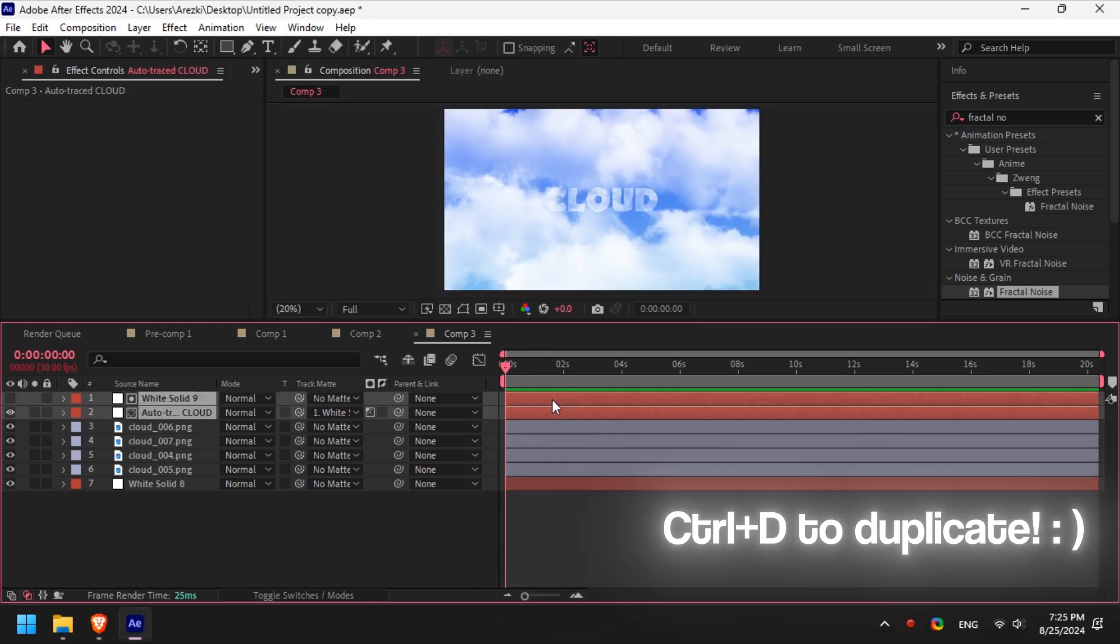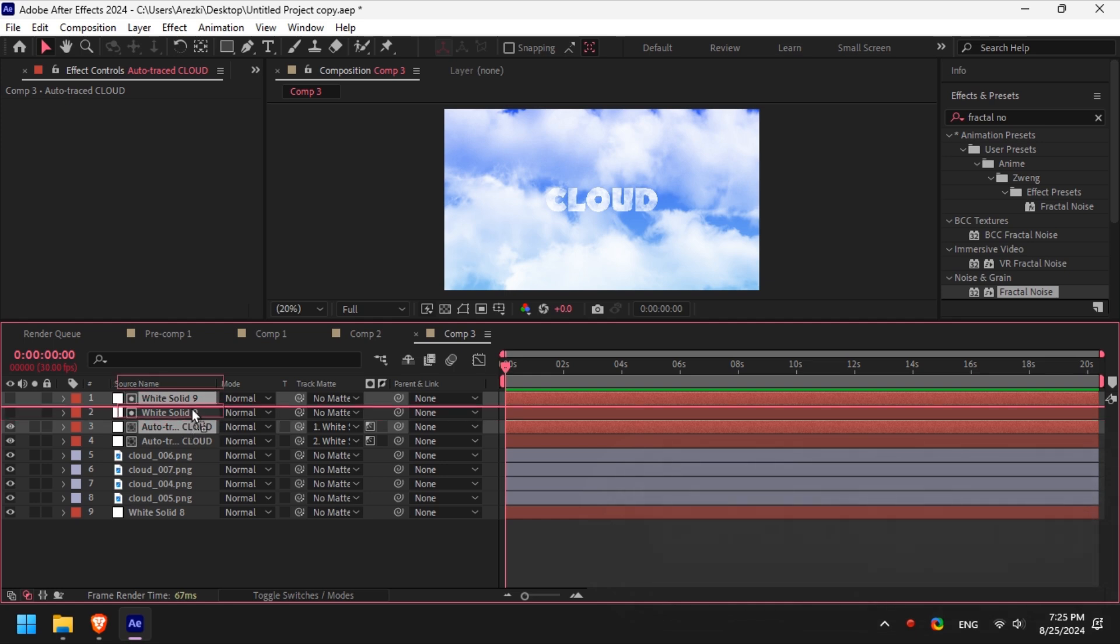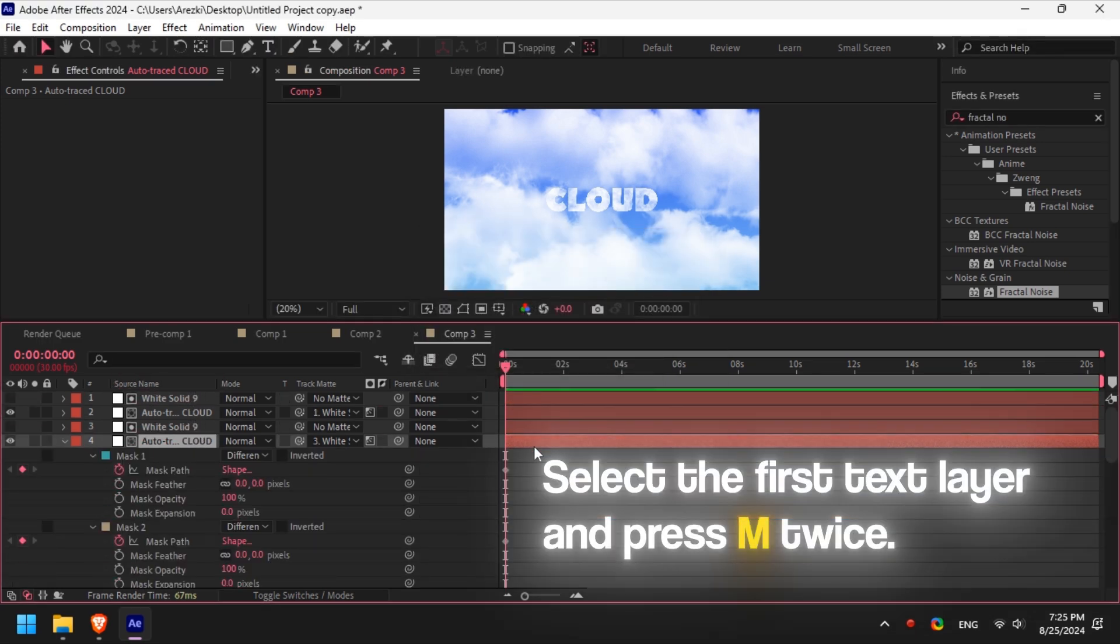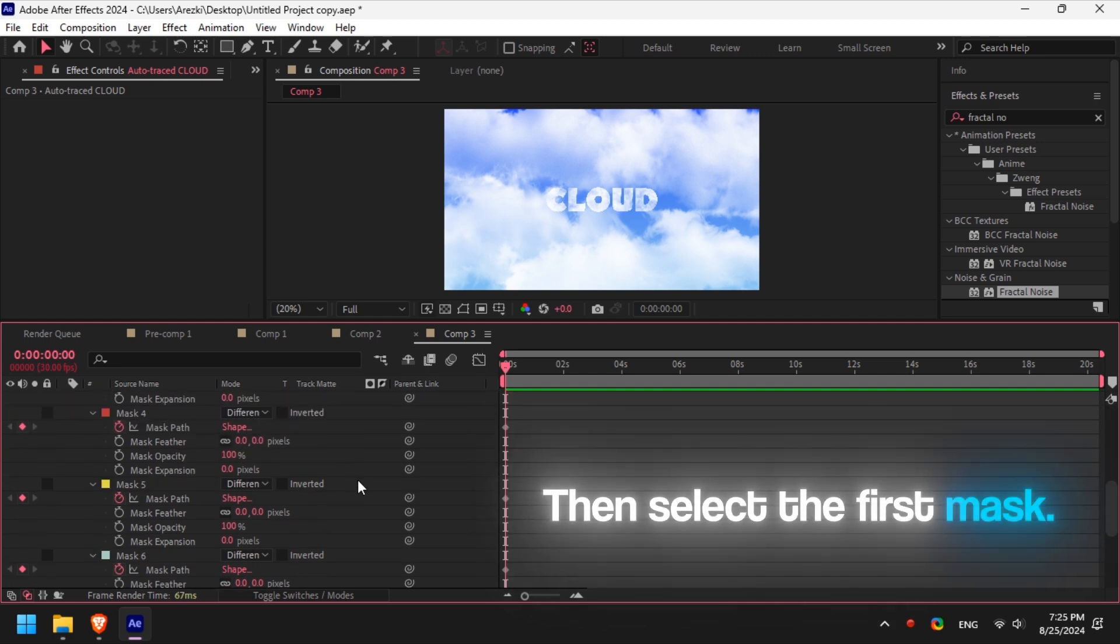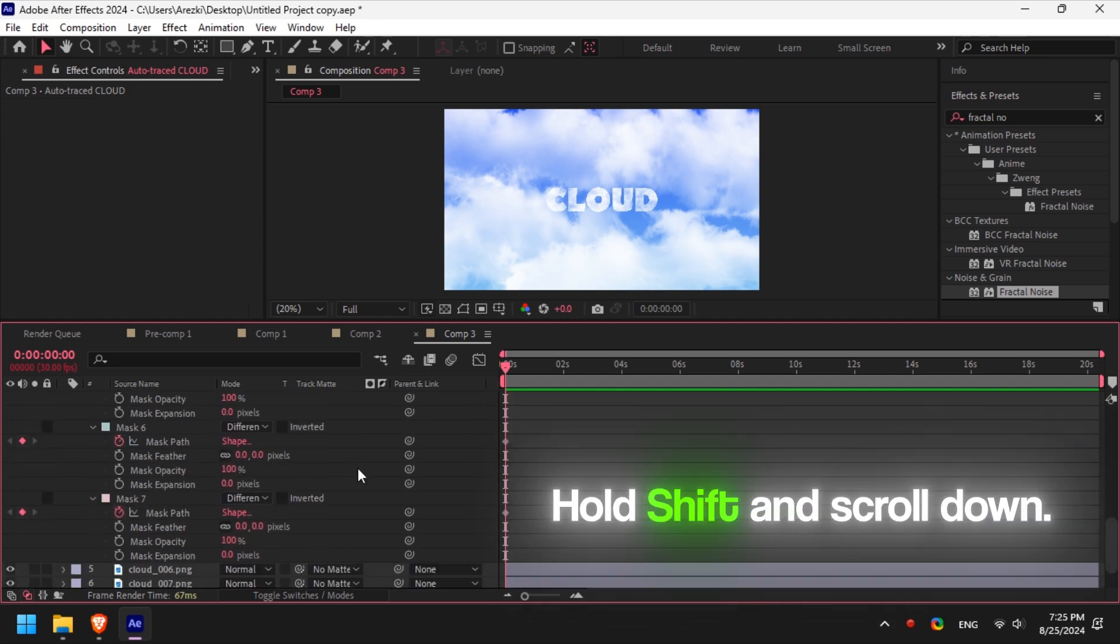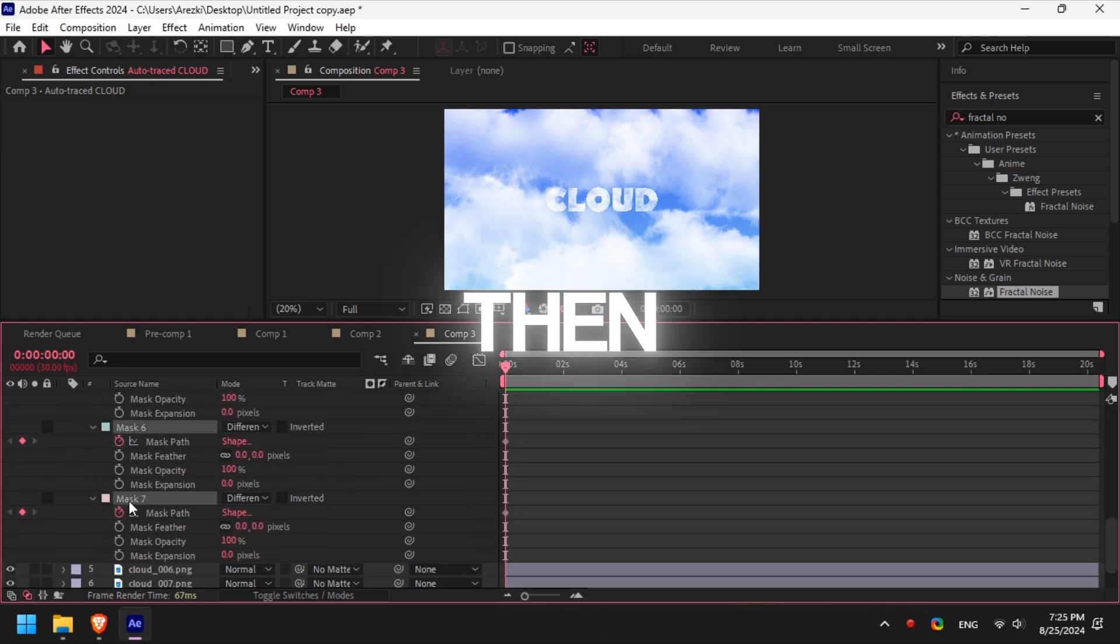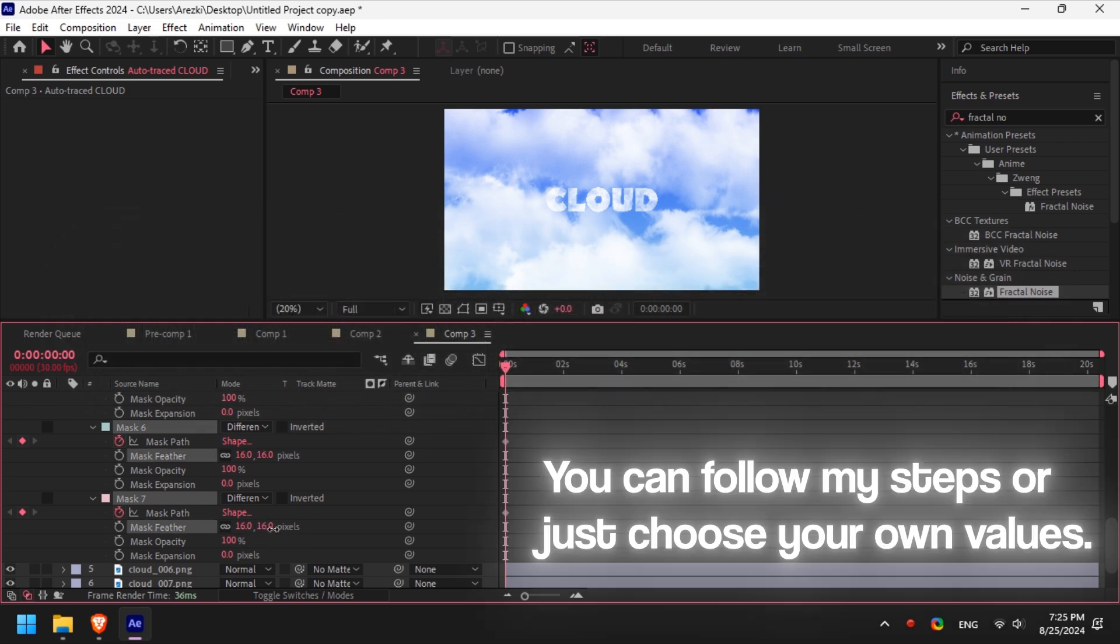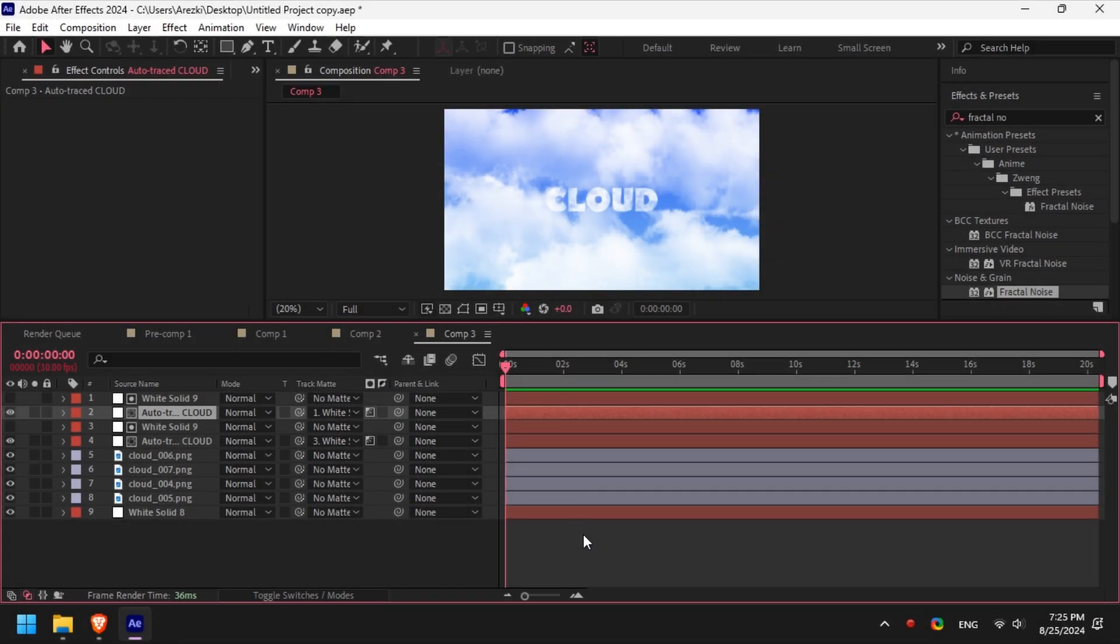Select both the text and the solid layer and duplicate them. Select the first text layer and press M twice, then select the first mask, hold Shift and scroll down and click on the last mask to select all, then increase the feather. You can follow my steps or you can just choose your own values. So remember, always duplicate, press M twice, hold Shift and select all the masks, then increase the feather. We will do these steps two more times, so just follow me.